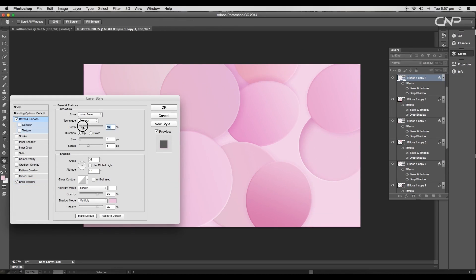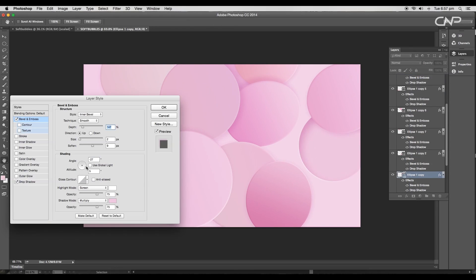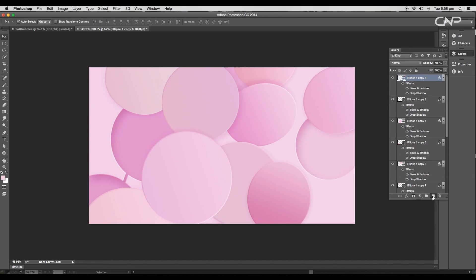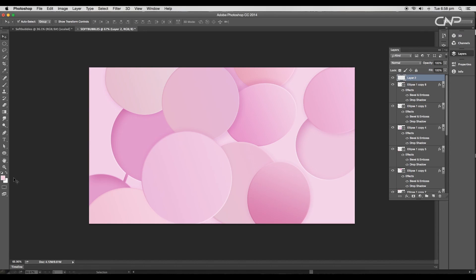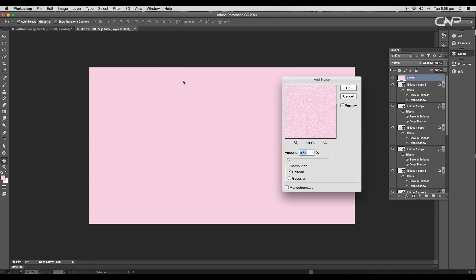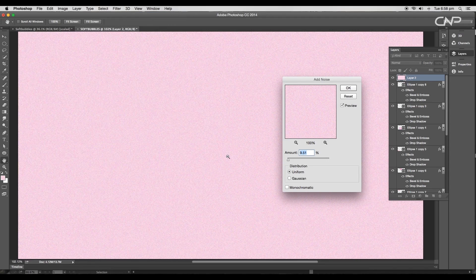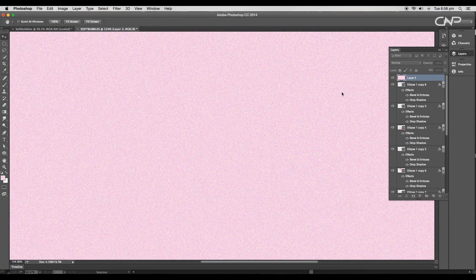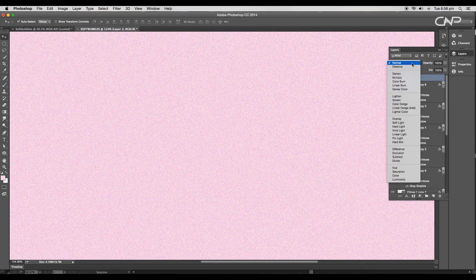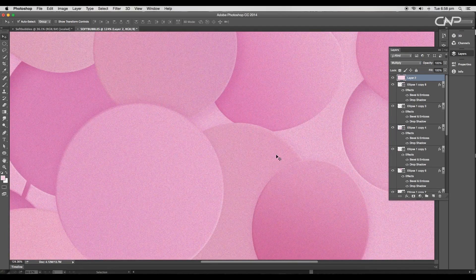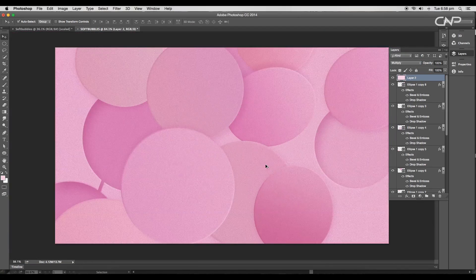Now add a new layer on top, apply light pink color. Then go to Filter, Noise, Add Noise. Set the noise amount to 11% and click OK. After that, change the layer mode to multiply and reduce the opacity around 67%.